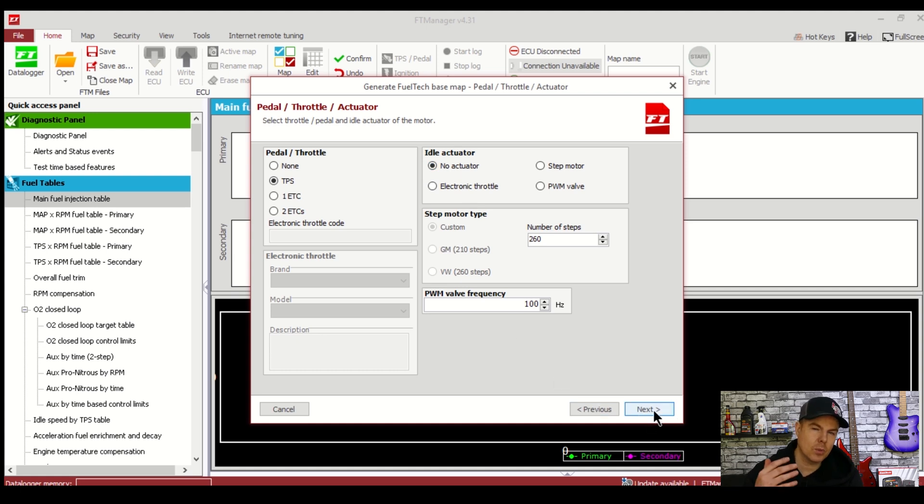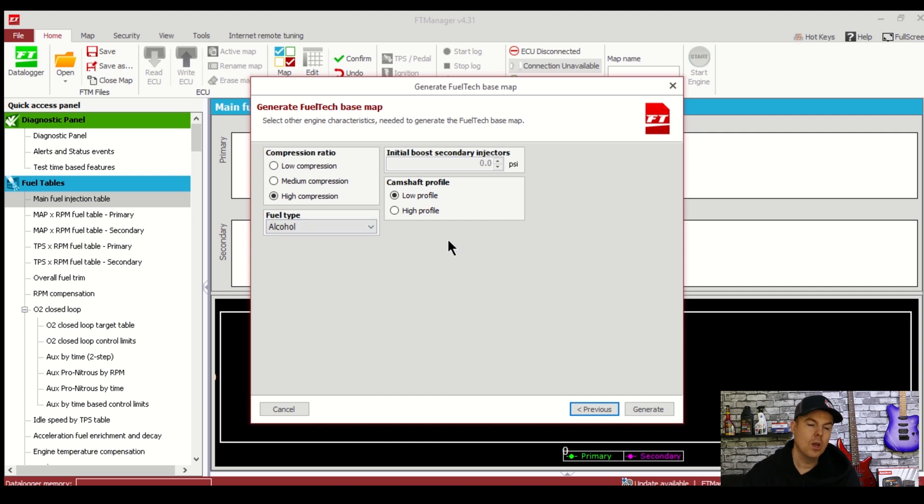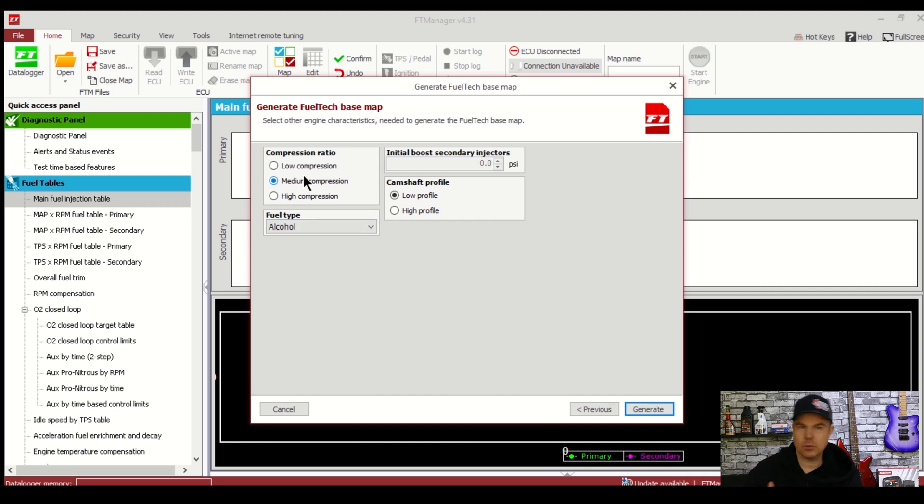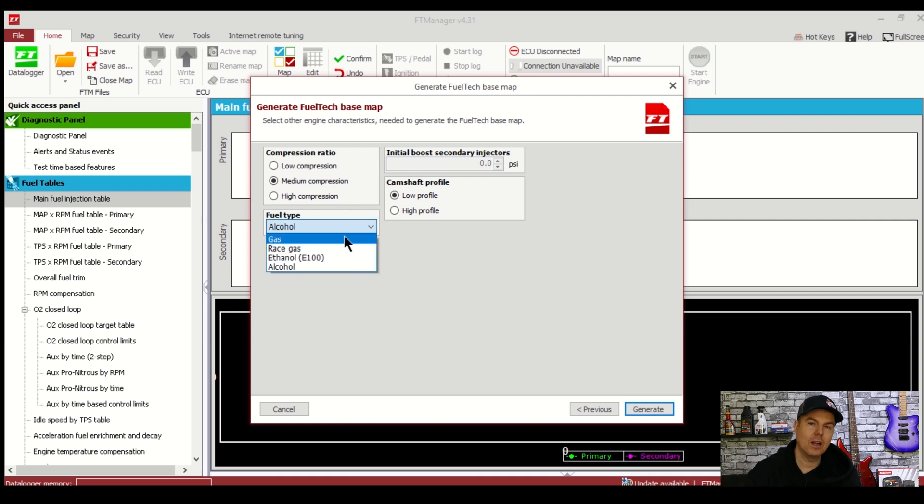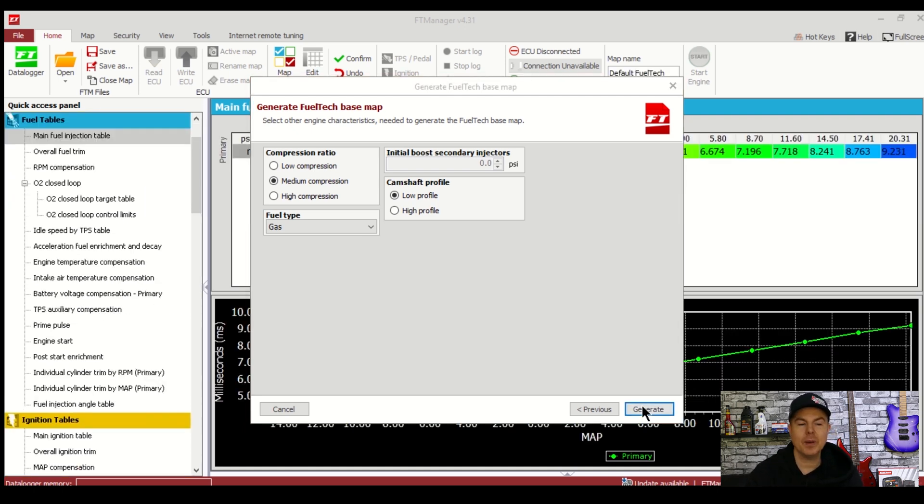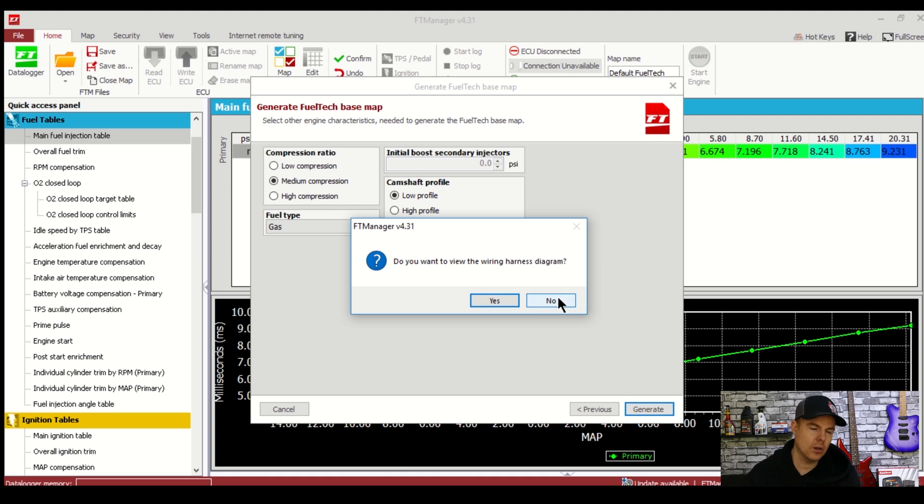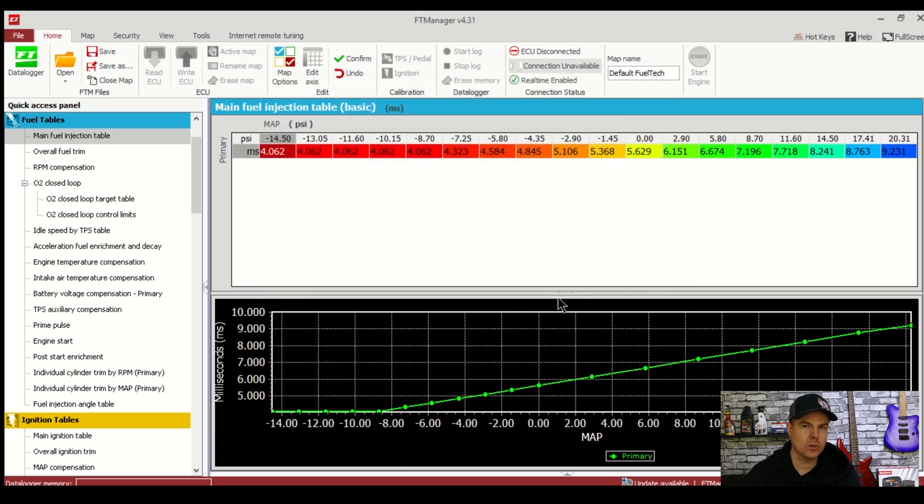So click next and this is where the FuelTech will gather some information, basic data about the engine in order to generate this base map for you. So I'm going to select medium compression, fuel type of gas which is petrol obviously here in Australia and a low profile camshaft. You've done some of the hard work here and now it's as simple as pressing generate button and letting the FuelTech do all the hard work for you. Now it's going to prompt you to ask you if you want to see the wiring harness now. Just select no because we'll come back to this later.